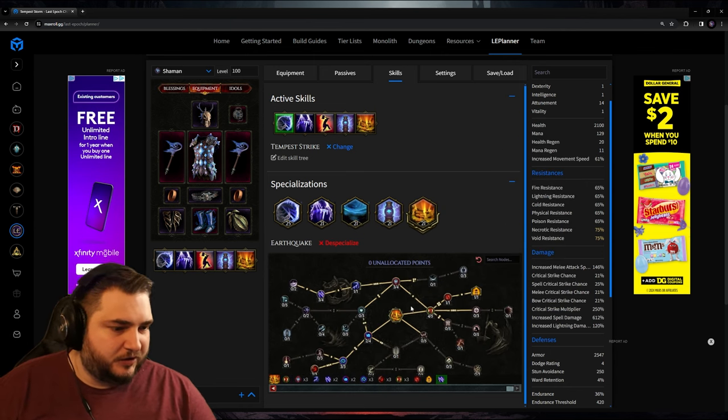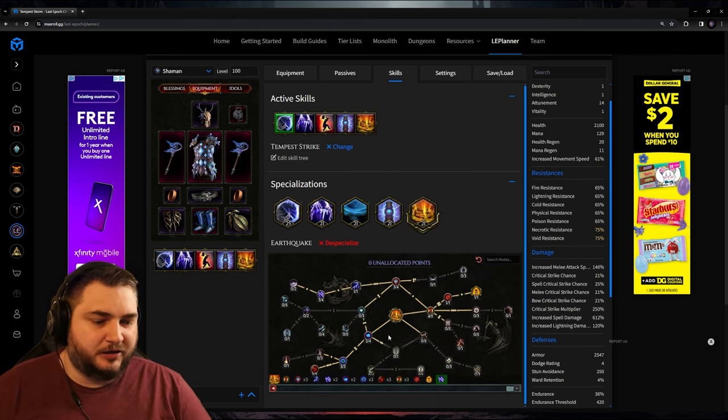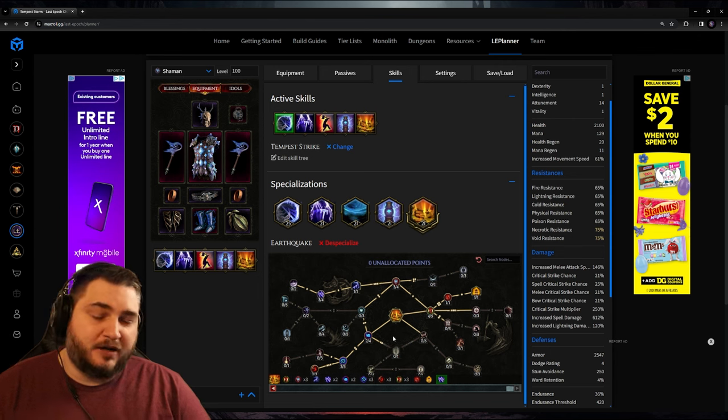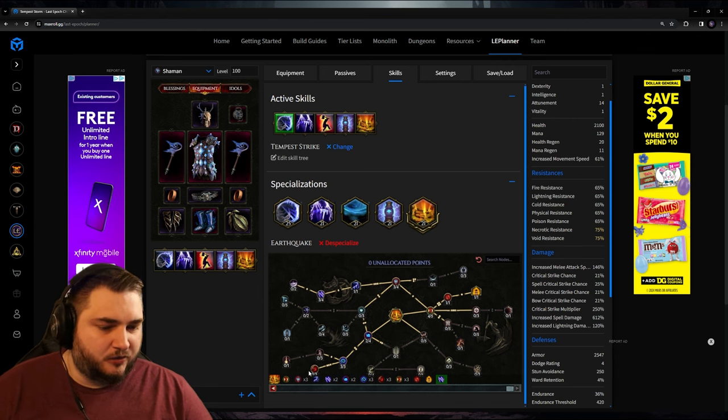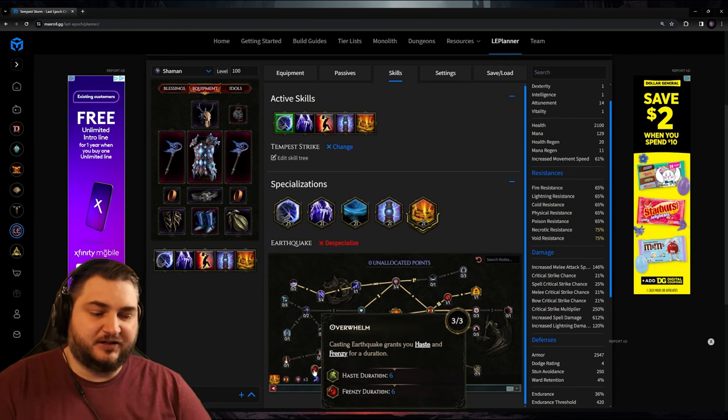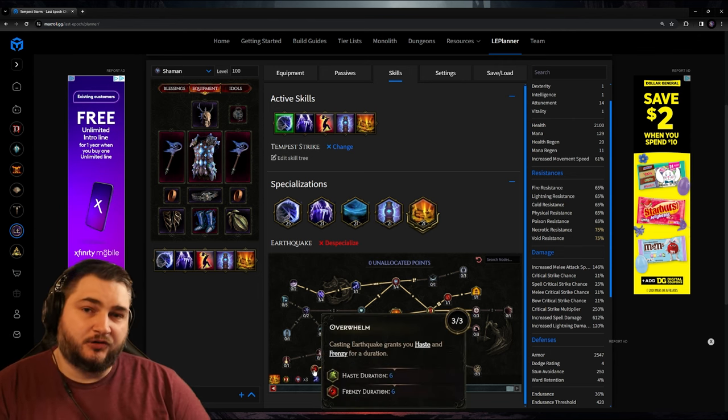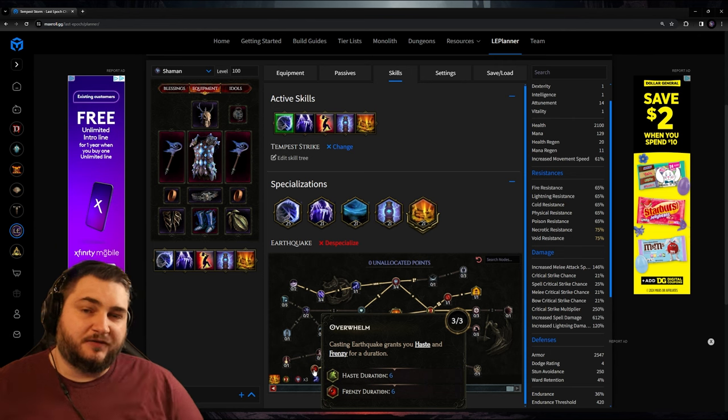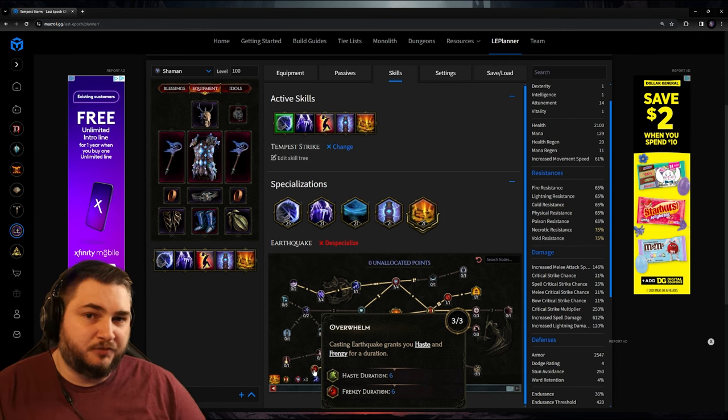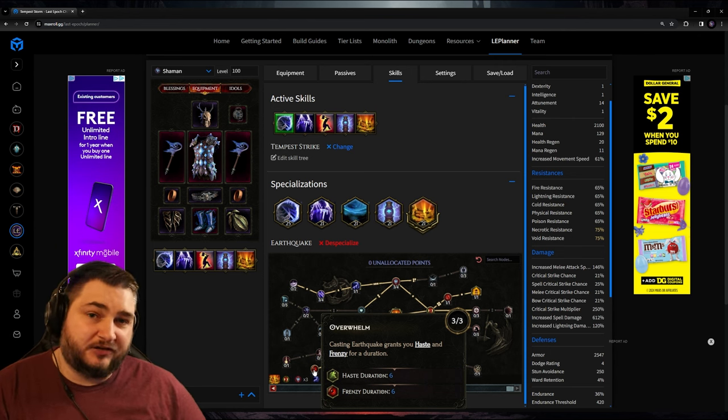Now if we go to our Earthquake, we can see that the Earthquake is also going to be doing lightning damage. But the main reason I'm taking Earthquake is because it's going to give us 6 seconds of haste and frenzy. So as long as we use this every 6 seconds, we're going to have 20% more movement speed and 20% more attack speed.